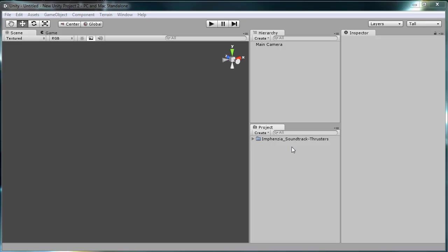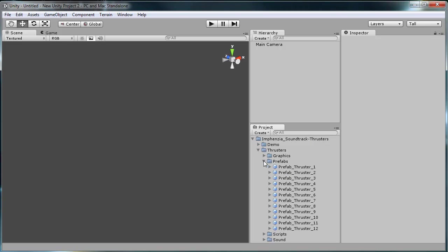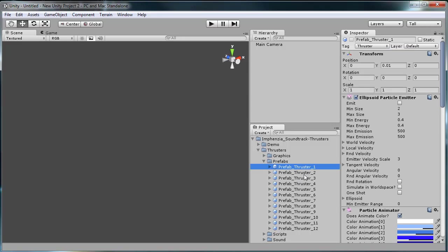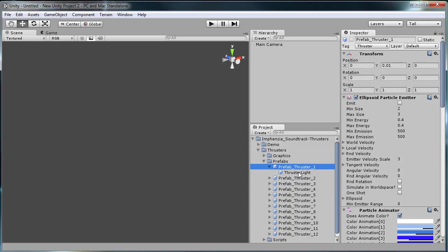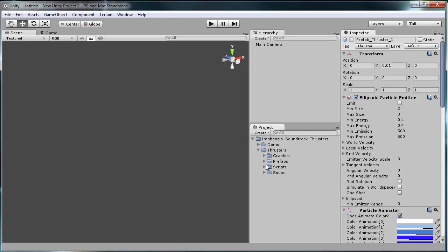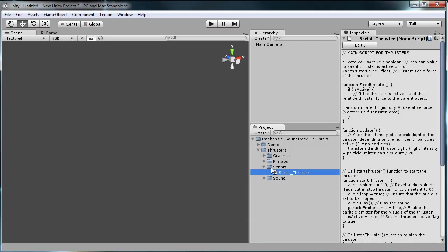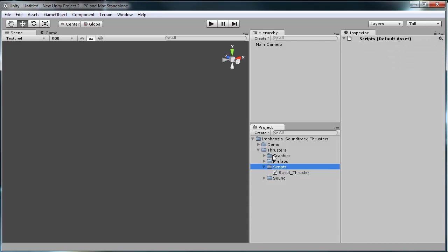Once you've imported the Infancia Soundtrack Thruster Pack, you'll find that the thrusters are a set of prefabs. It contains the particle effects, the sound effect that's looping, a light source for the thruster, and also a script that controls the thruster and the thruster actions.